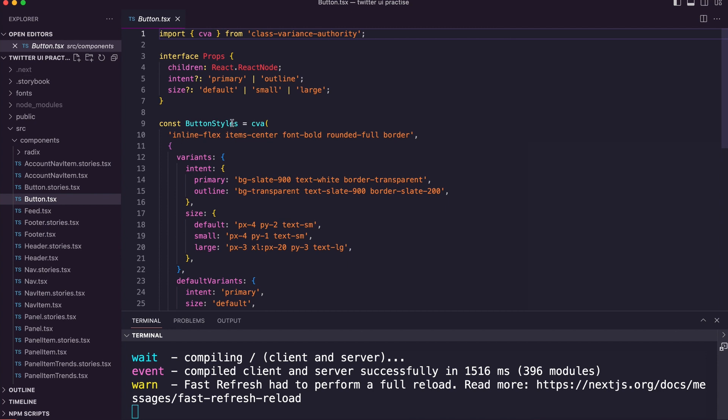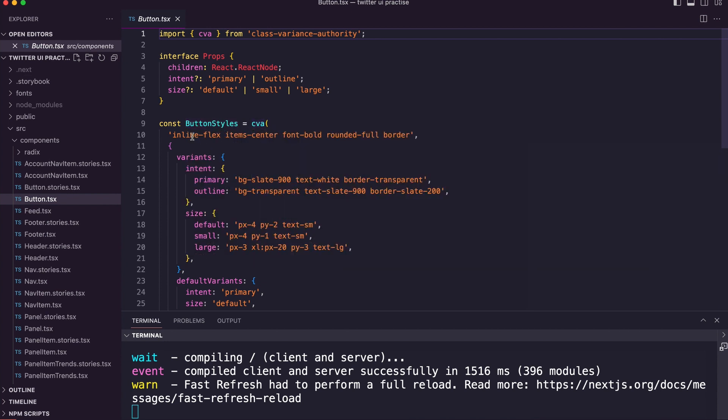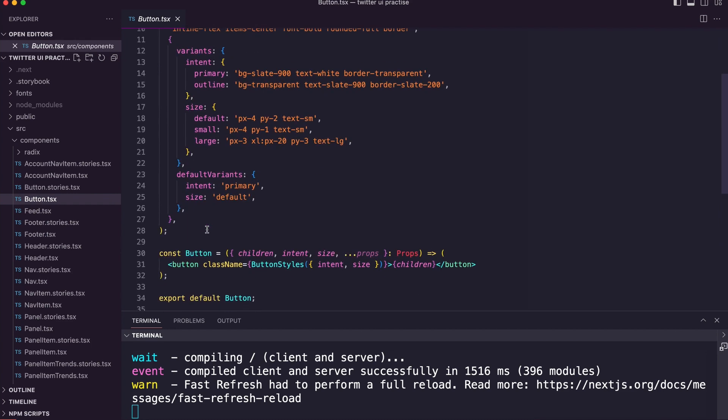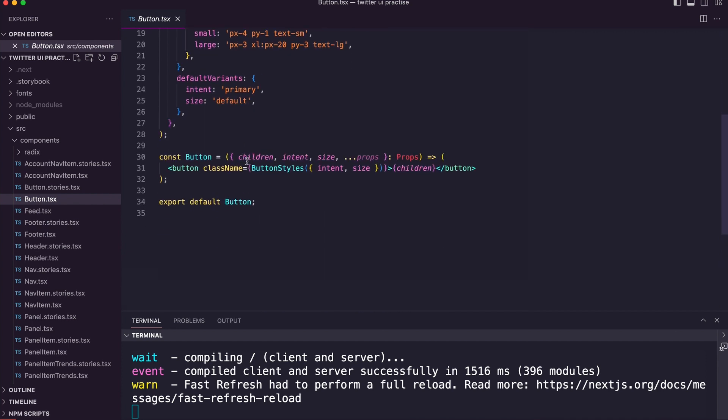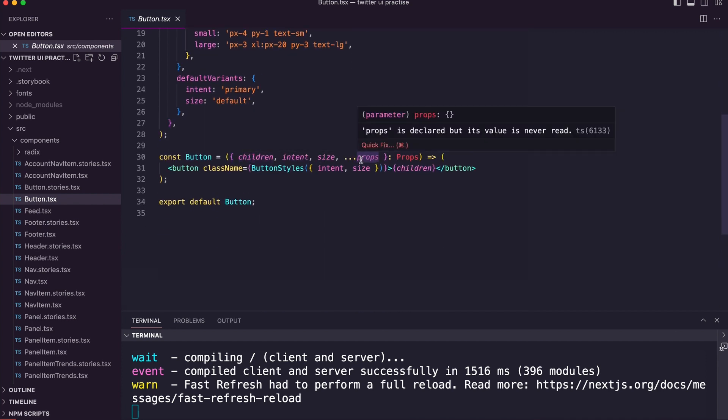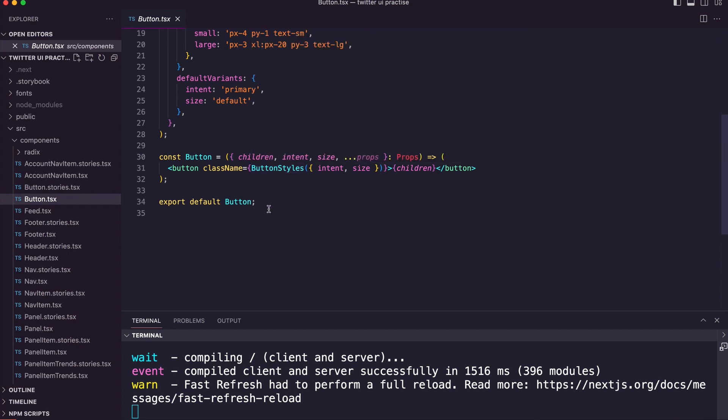But the nice thing about this certain library, CVA, is that you can create different variants for buttons. If you're familiar with Figma, you get to create different variants which is very useful, and then you pass in these props or parameters into the button.